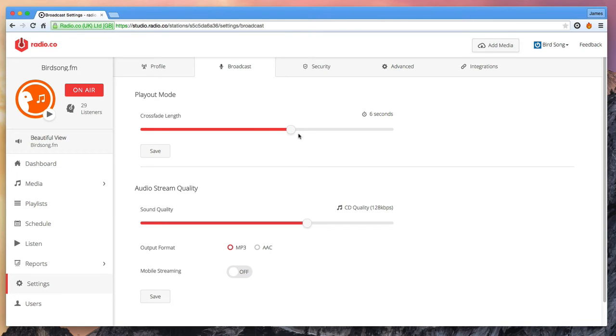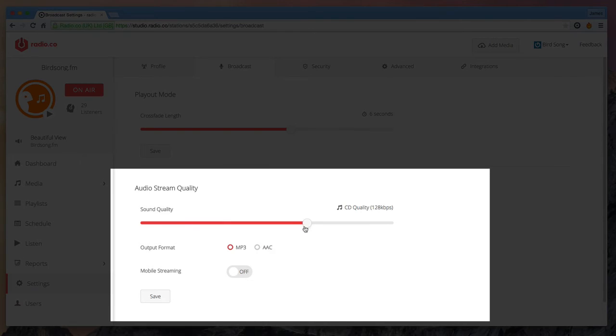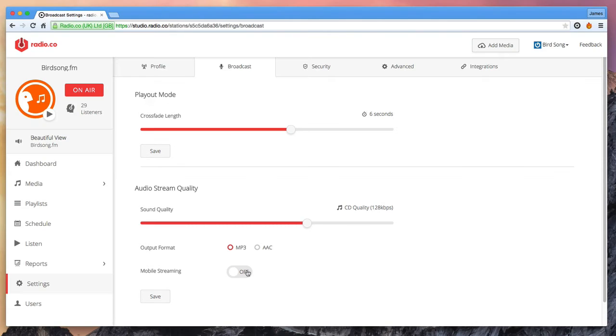Next we have adjustable output quality. If you're not sure what this is we recommend leaving it at default 128k MP3 as this is near CD quality, streams smoothly on most internet connections and is very widely compatible across devices and platforms and browsers and media players and so forth.